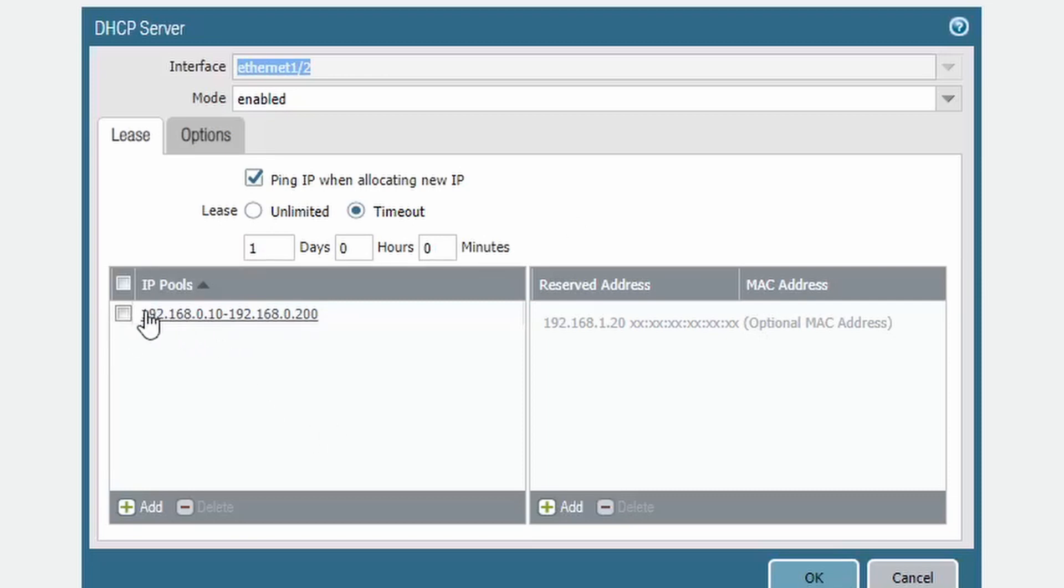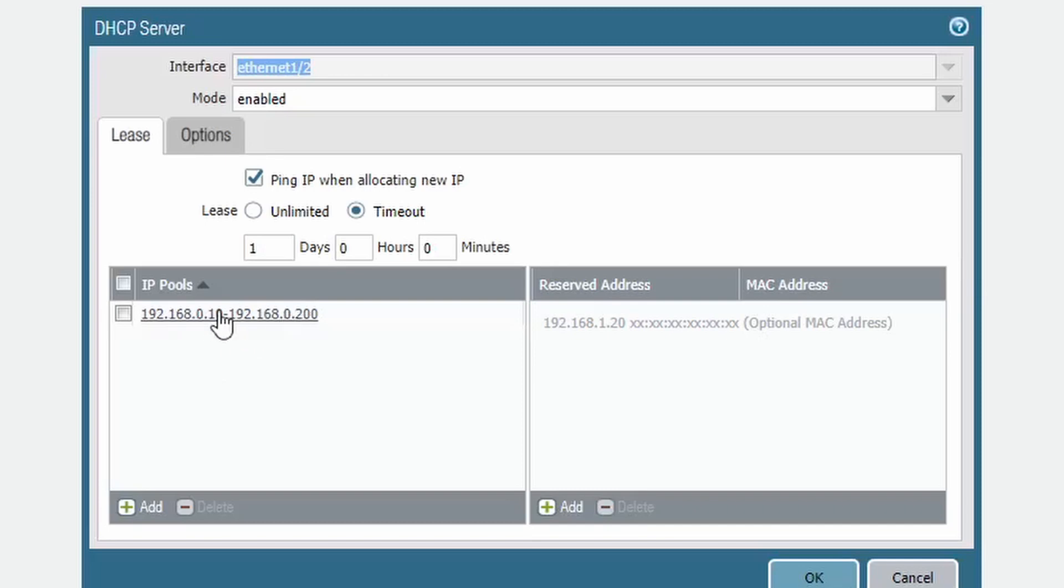Although in this case, the eagle-eyed amongst you will realize that I've done that wrong, because it should actually be 11, so I should start from 11 to 200 to give me my first 10 IP addresses, but we're not going to get into that right now.